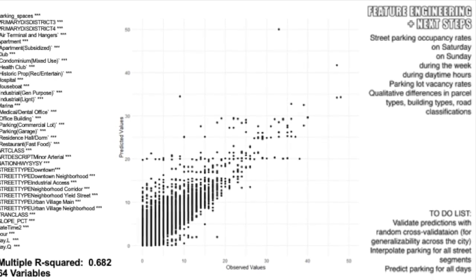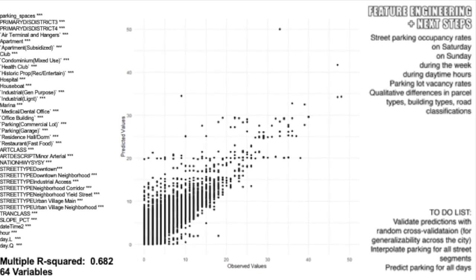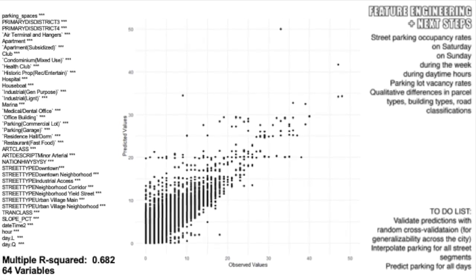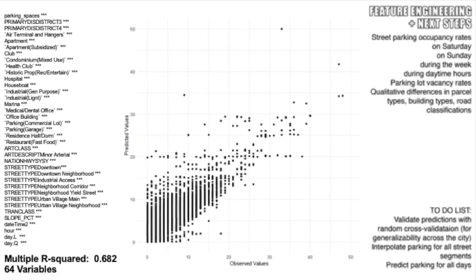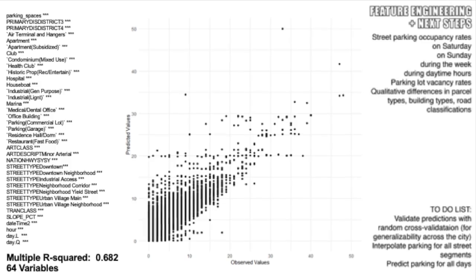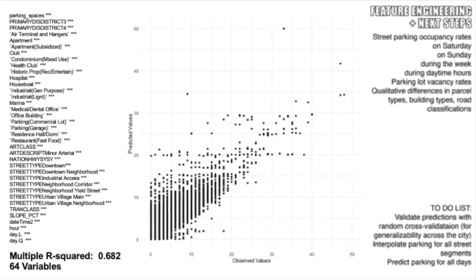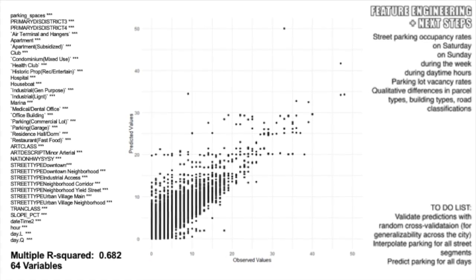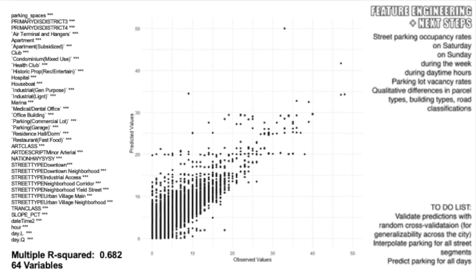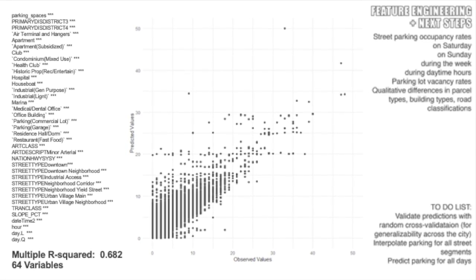To conclude, our next steps will be to predict for times not included in the data and on block faces that do not have data associated with them.